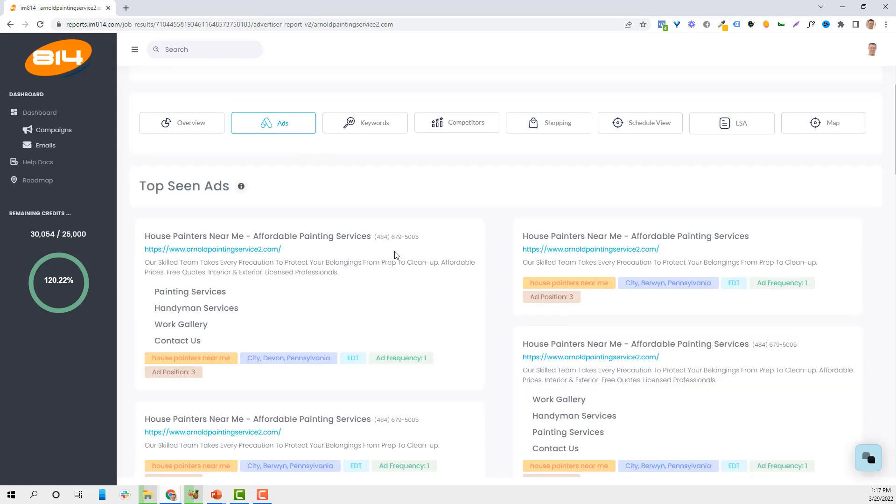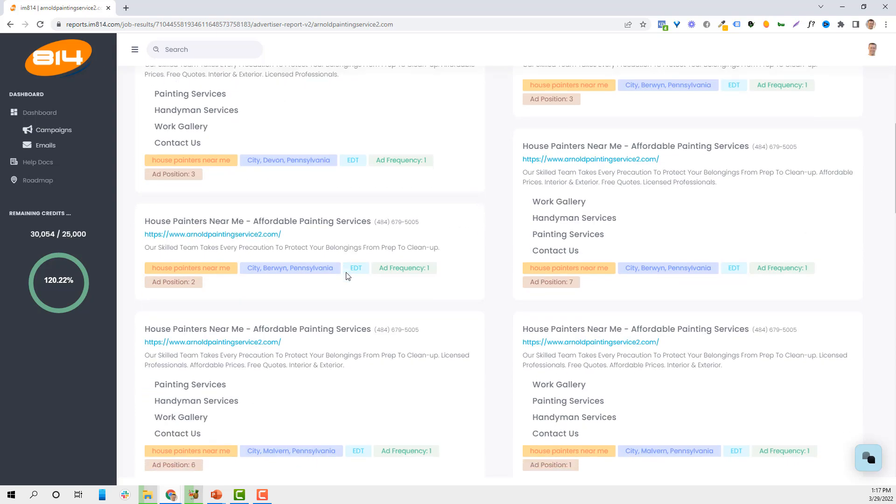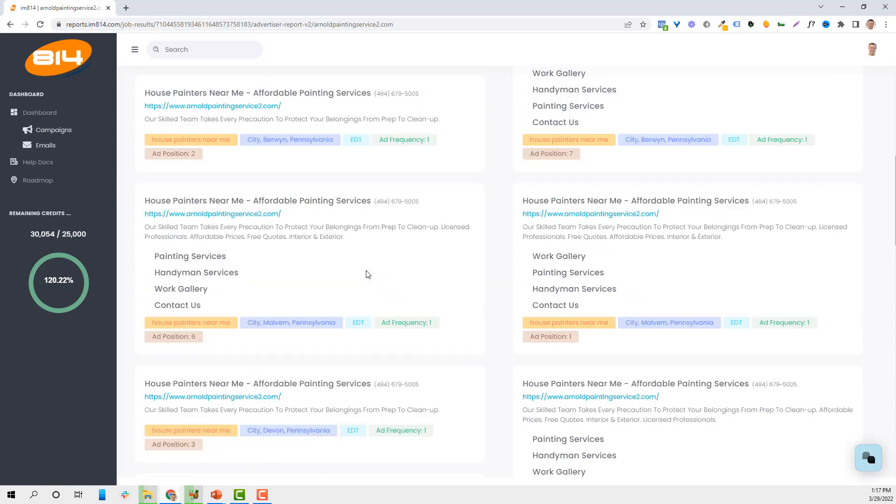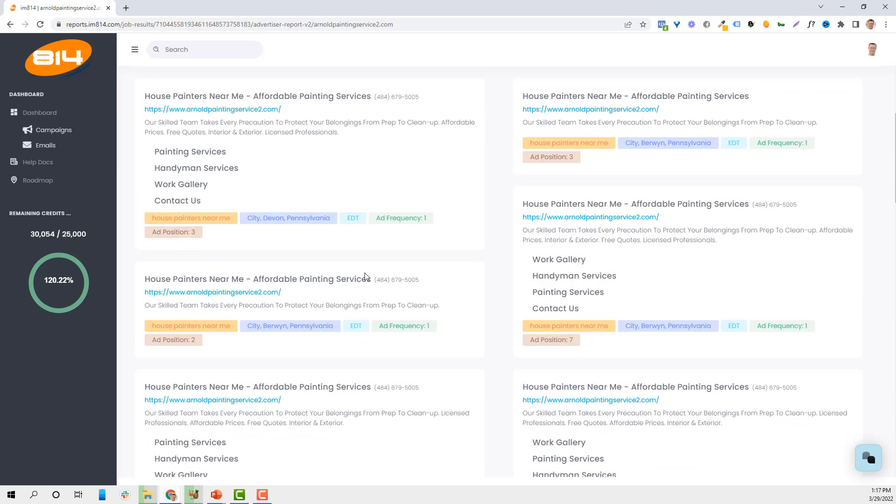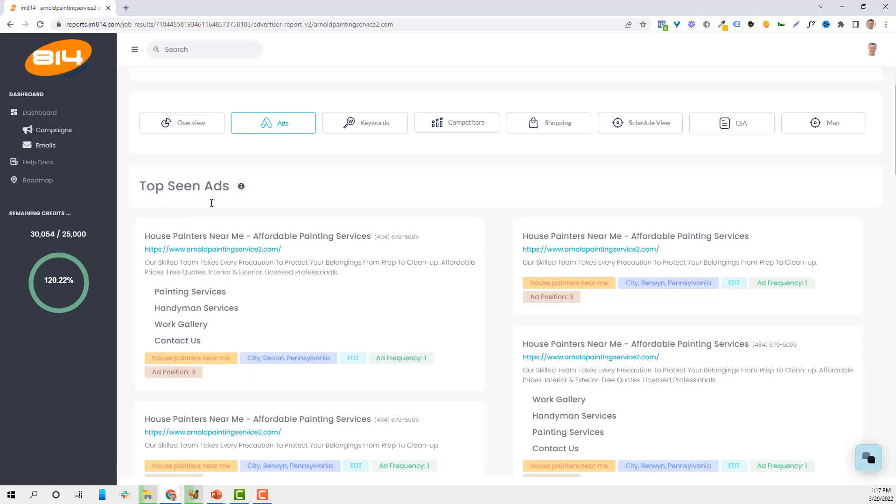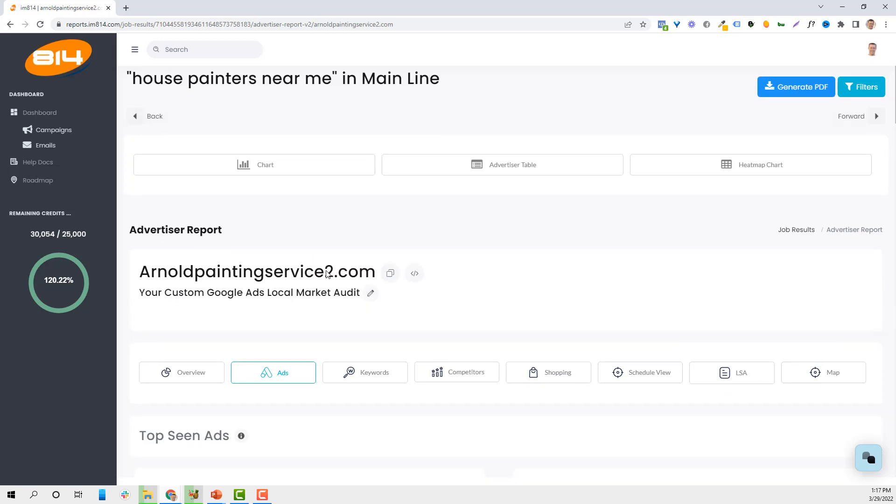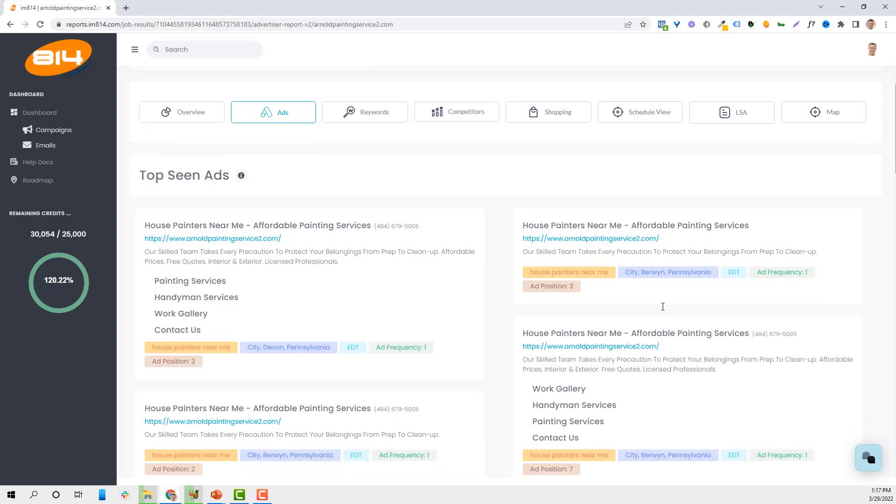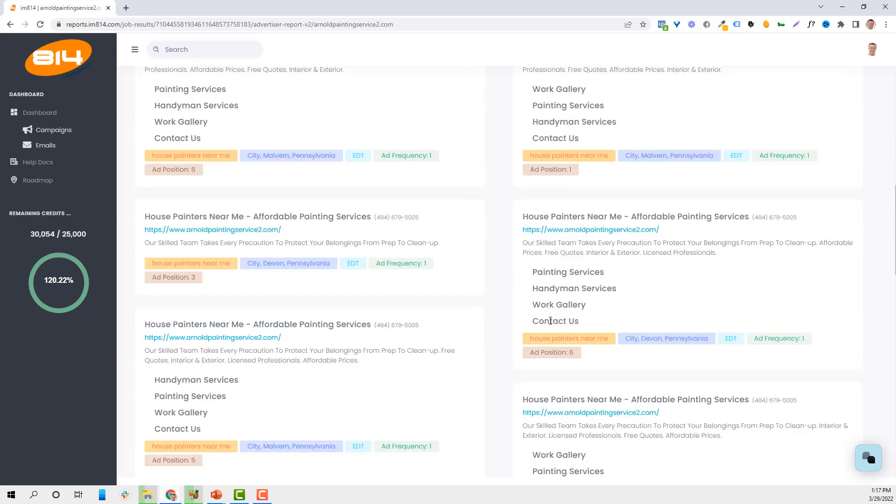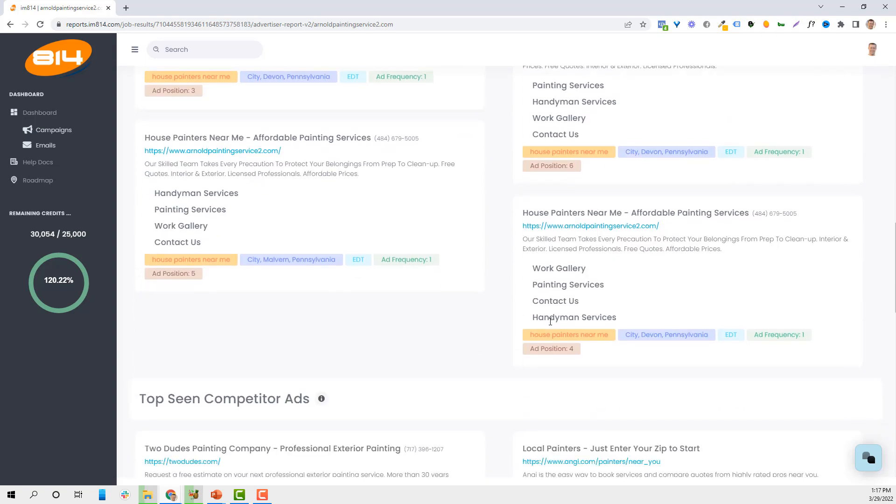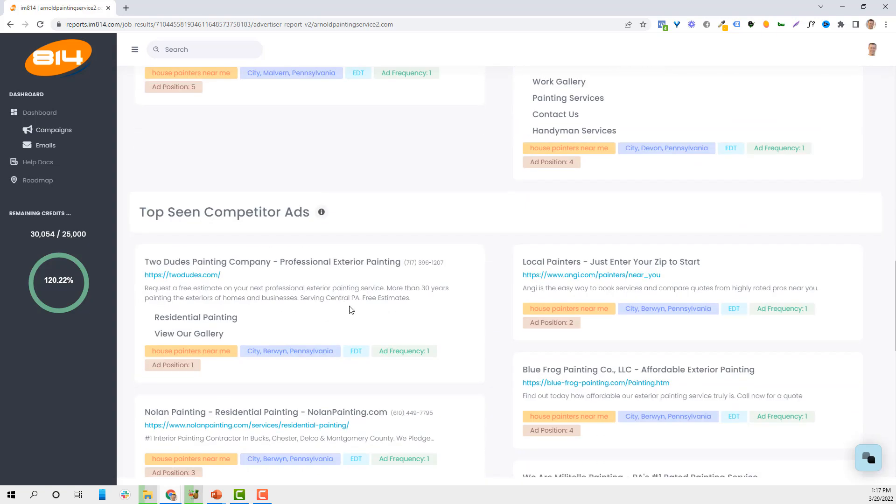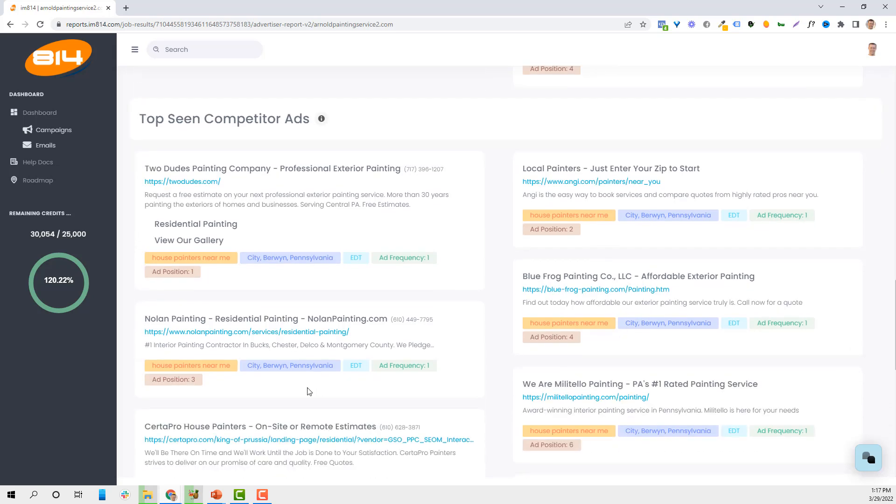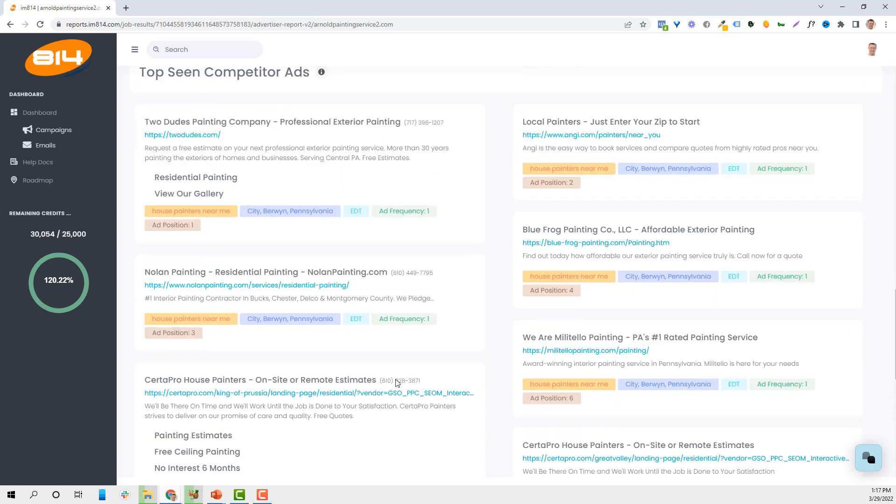But I wanted to talk about the ads themselves. So let's look at competitor ads, for example. The top ads, this is Arnold painting, which is me in this example. And then if I go down to competitor ads, I can see like two dudes, I can see Angie, Blue Frog, Nolan painting, and see what they're doing on their ads. I can see what the title is, whether they're using phone numbers or not, whether they're using extensions of any sort, callouts, what have you, and then just see what their ads are.